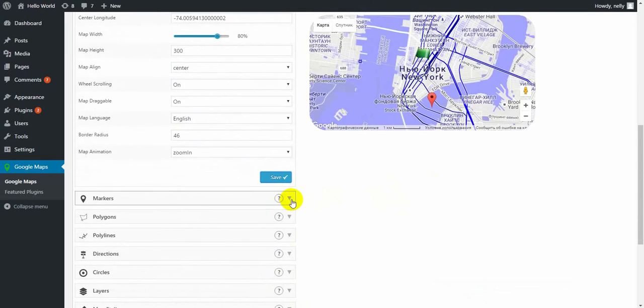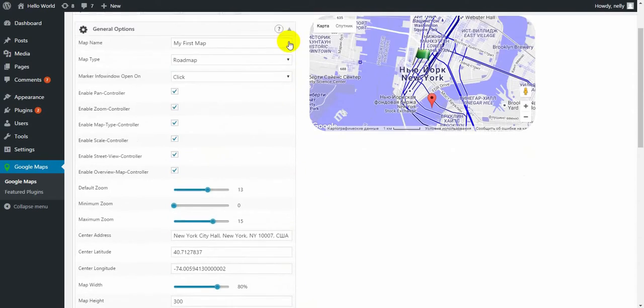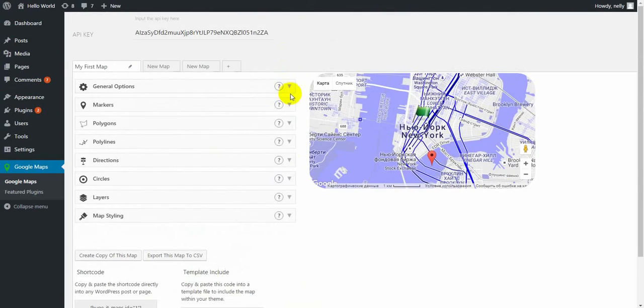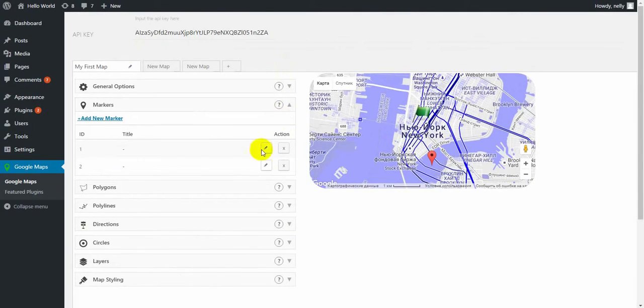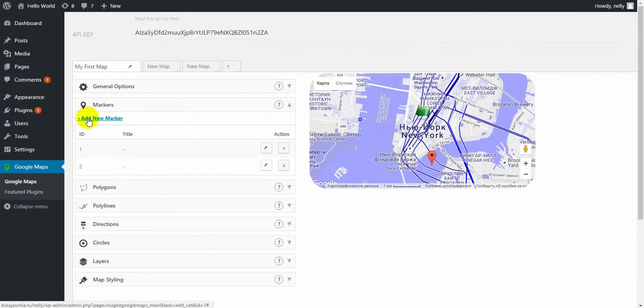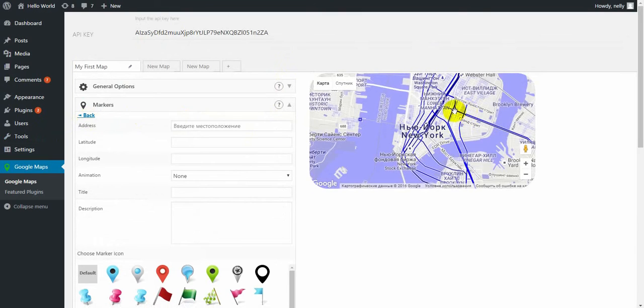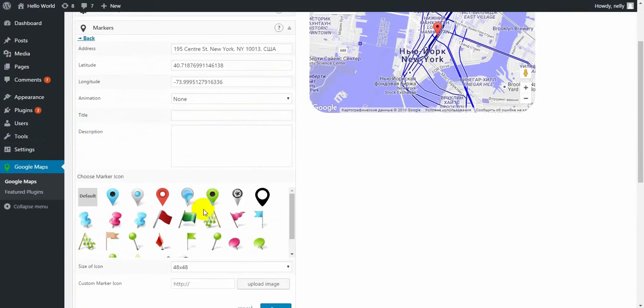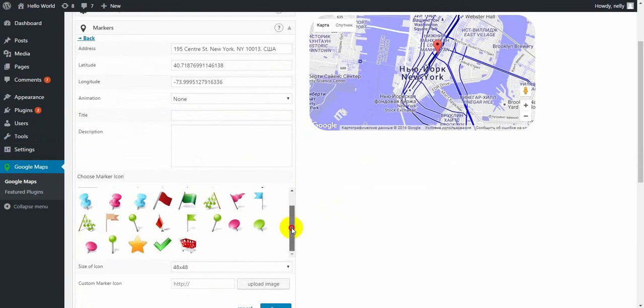Next one is markers. After we end up with the general options, we start creating markers using this button or right-click on the map. But you first need to click on add new marker, then right-click and the marker will appear.